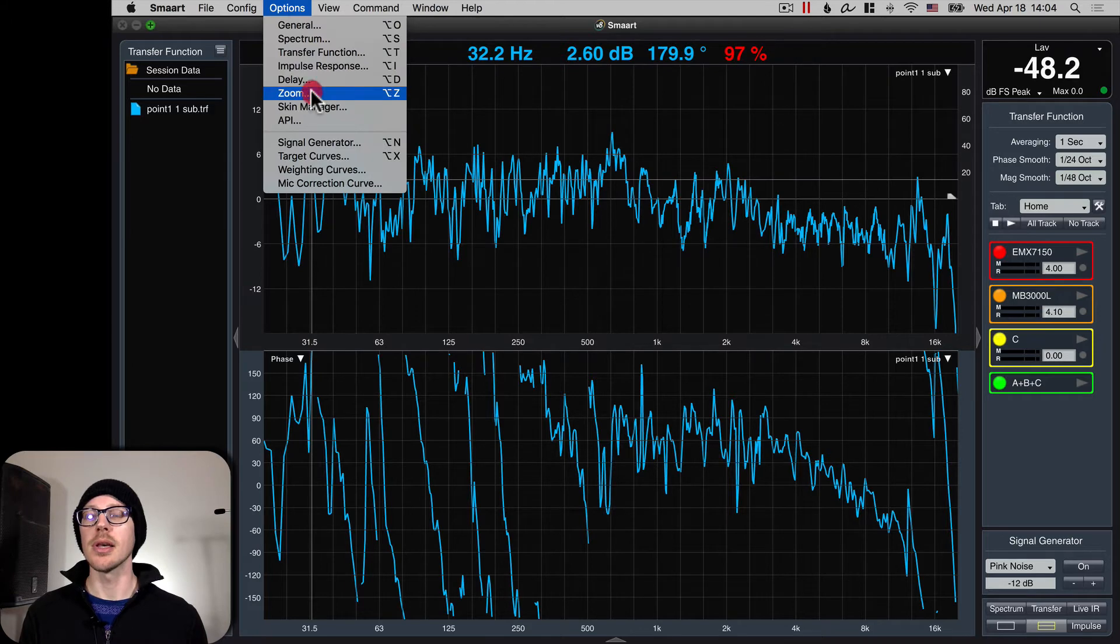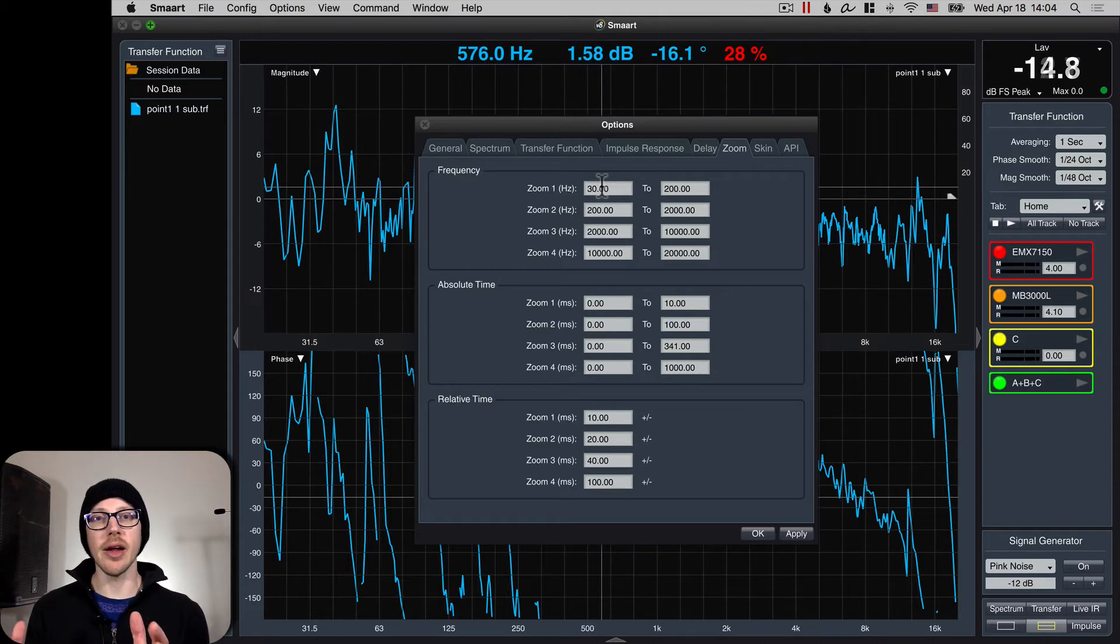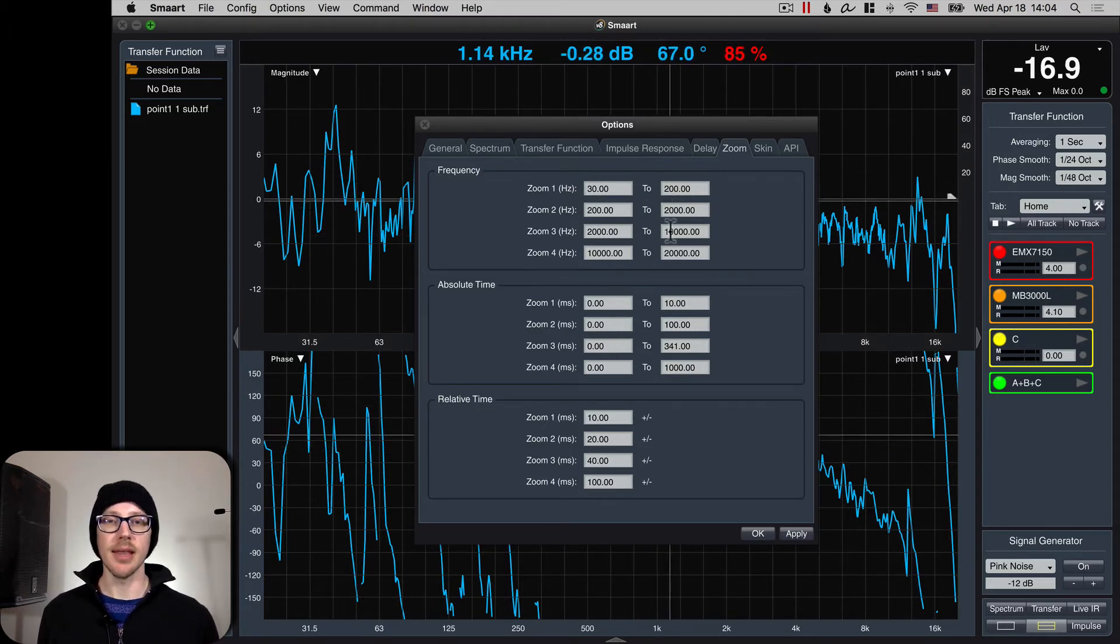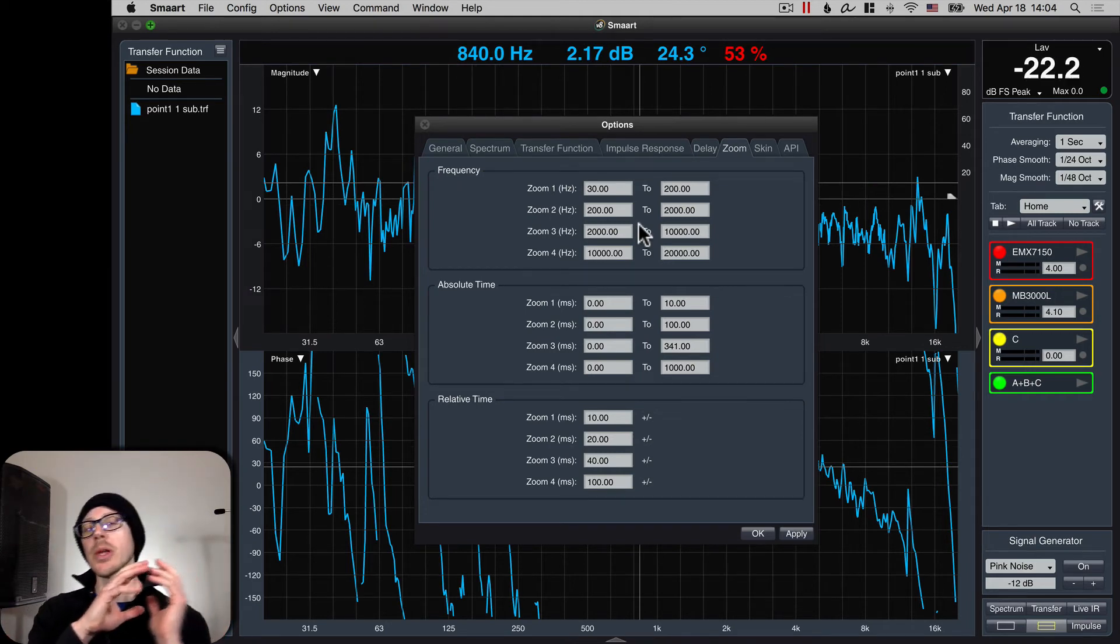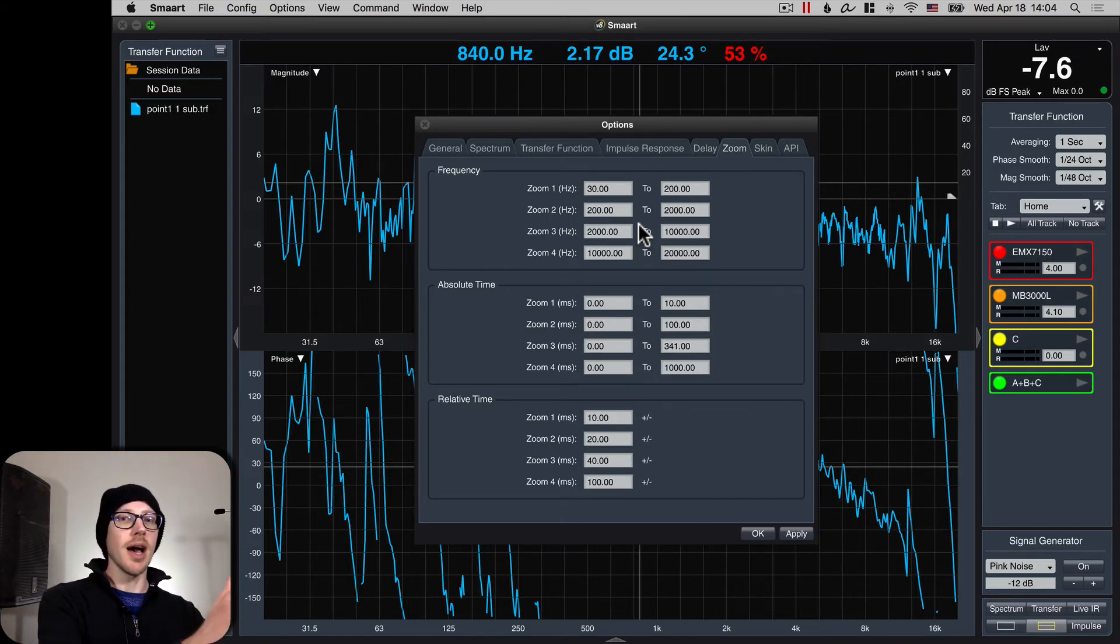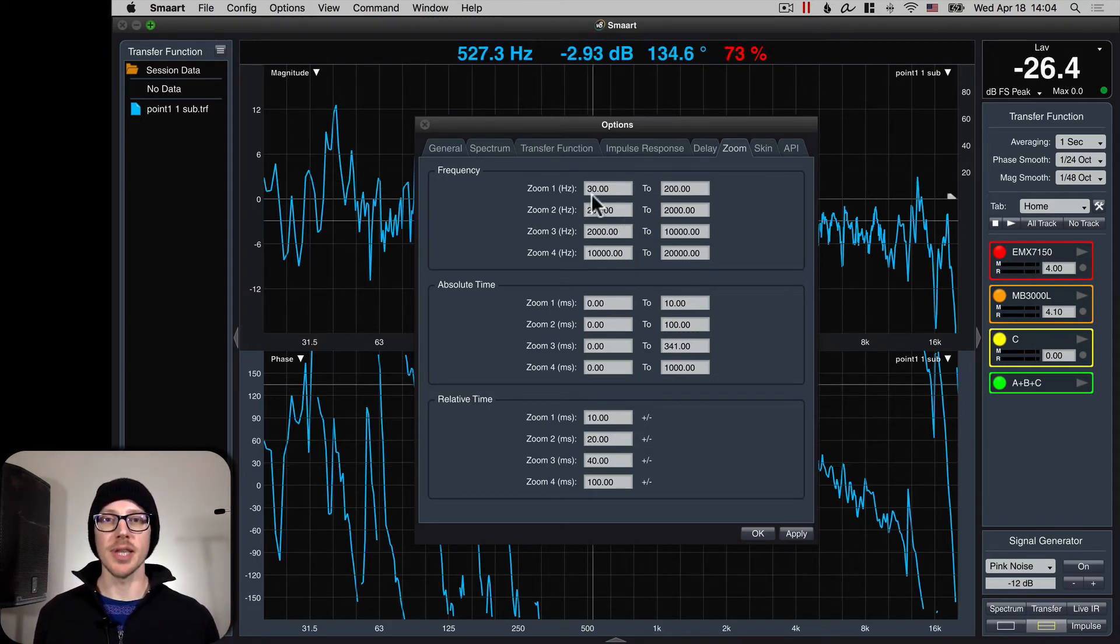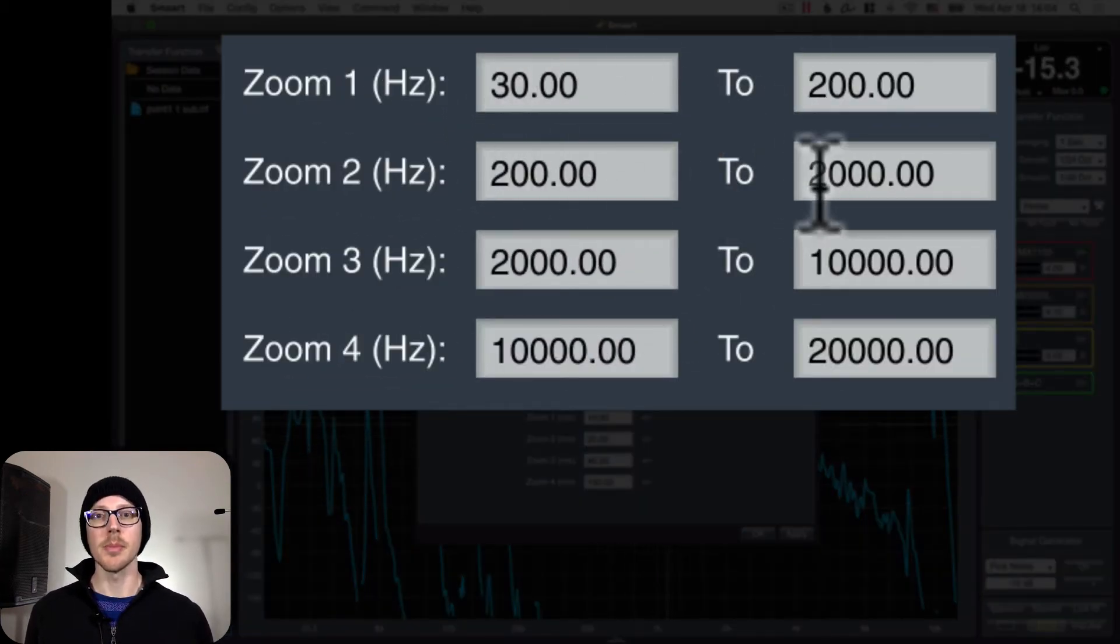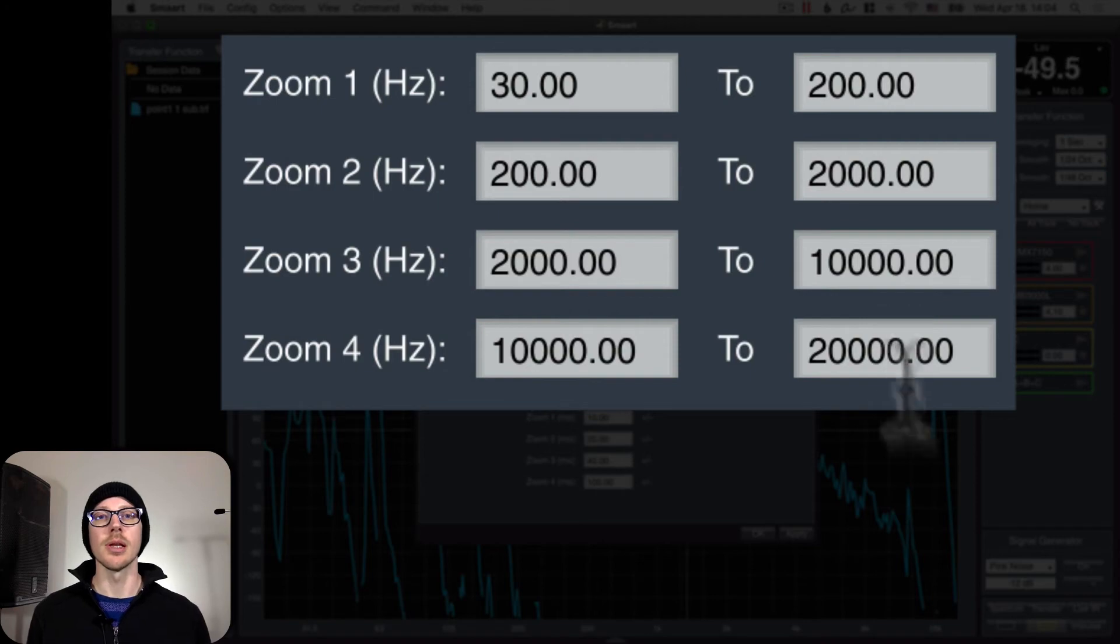You can take a look at those under View, View Presets, and you can change those to whatever you want. Options, Zoom. I have these set up like this because I want to quickly be able to zoom into certain areas. The most important for me are probably this area between 30 to 200 and 2,000 to 10,000. Those two areas I find myself zooming in and out of often, so I can quickly look at the subs and then come back to zoomed out, and then maybe look at just the high end if I'm aiming a speaker, and then quickly zoom out. So these are not the default settings. This is what I recommend: Zoom 1, 30 to 200. Zoom 2, 200 to 2,000. Zoom 3, 2K to 10K. Zoom 4, 10K to 20K.